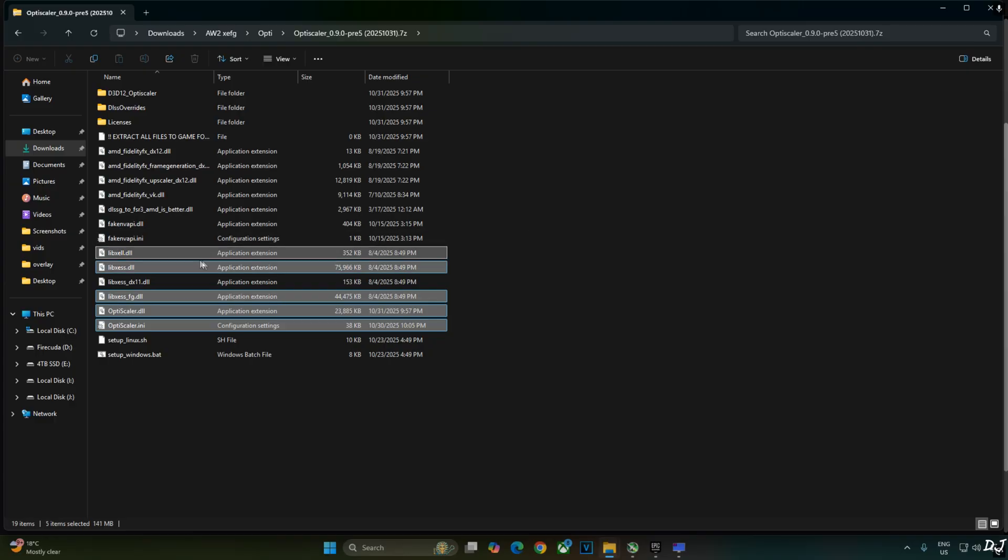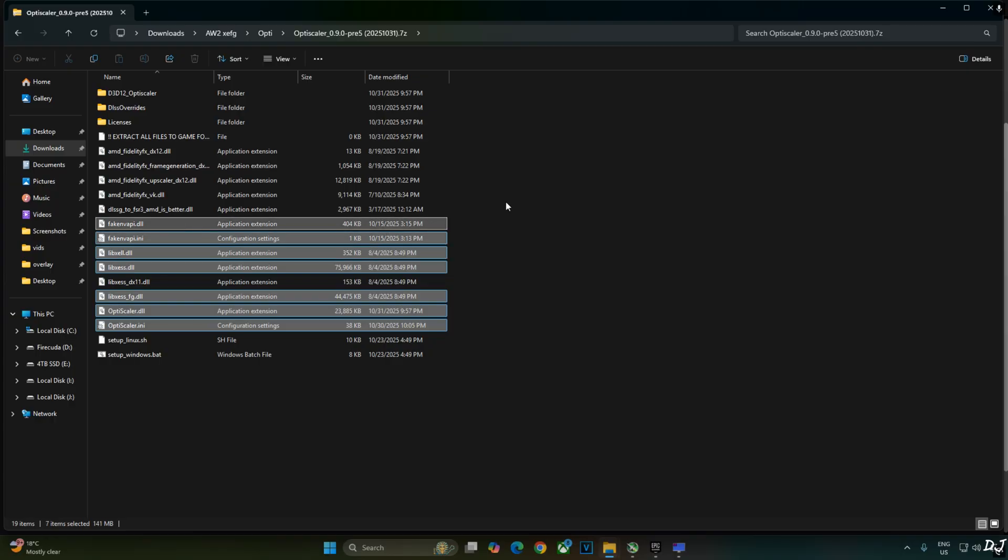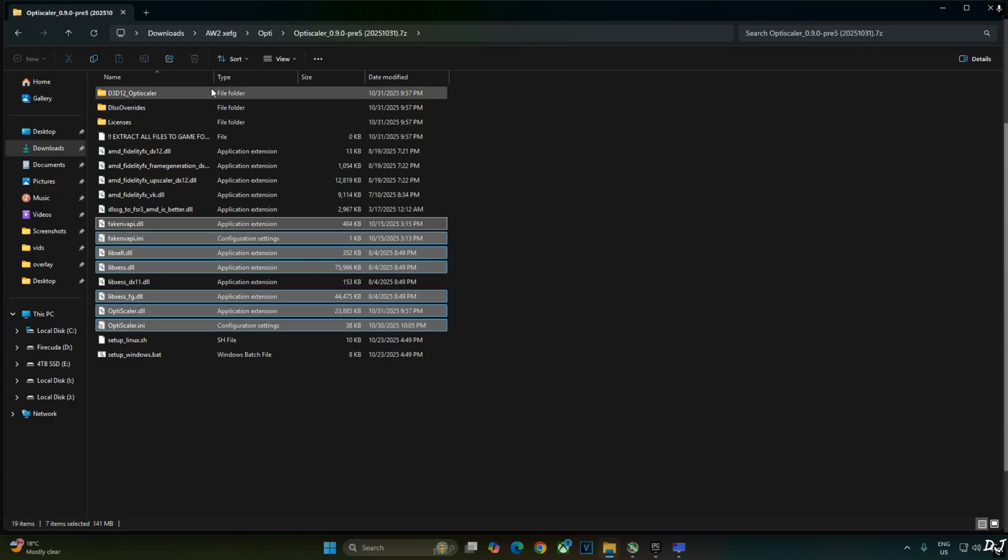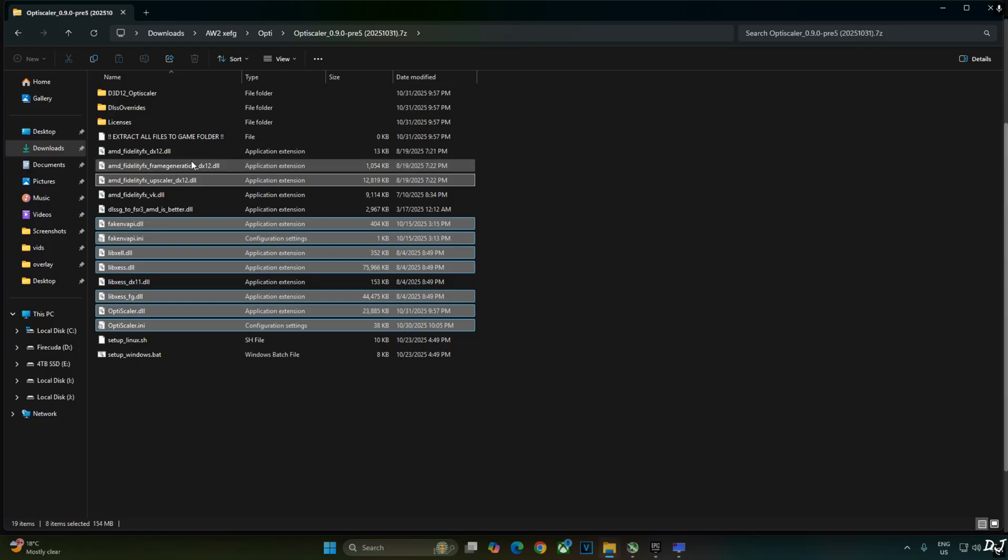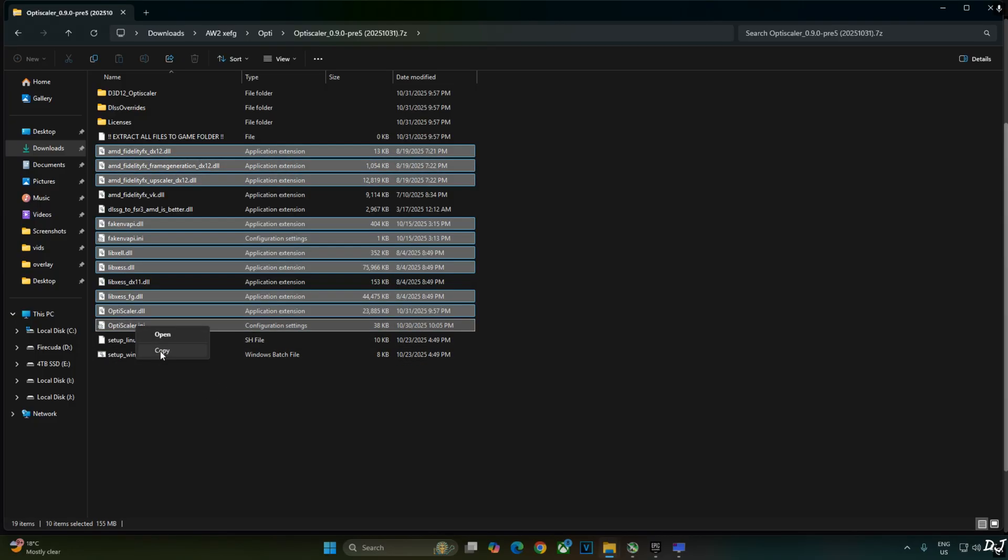libxcll.dll, XCSS low latency mode file. FakeNVAPI.ini and FakeNVAPI.dll. FakeNVAPI replaces the in-game reflex implementation with XCSS low latency mode. I am not using Nukem 9's mod. Vulkan version of FidelityFX not required. Select all of the DX12 versions of FidelityFX files. 10 files selected. Right click Copy.